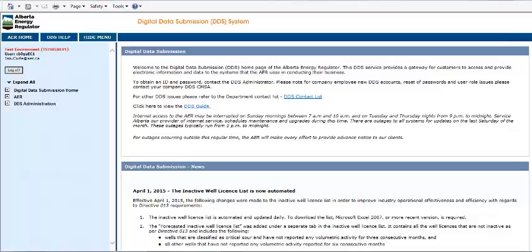In Part 1, we'll show how to enter the data for a carrier fluid into the CSV file template available on the DDS system. Let's get started.